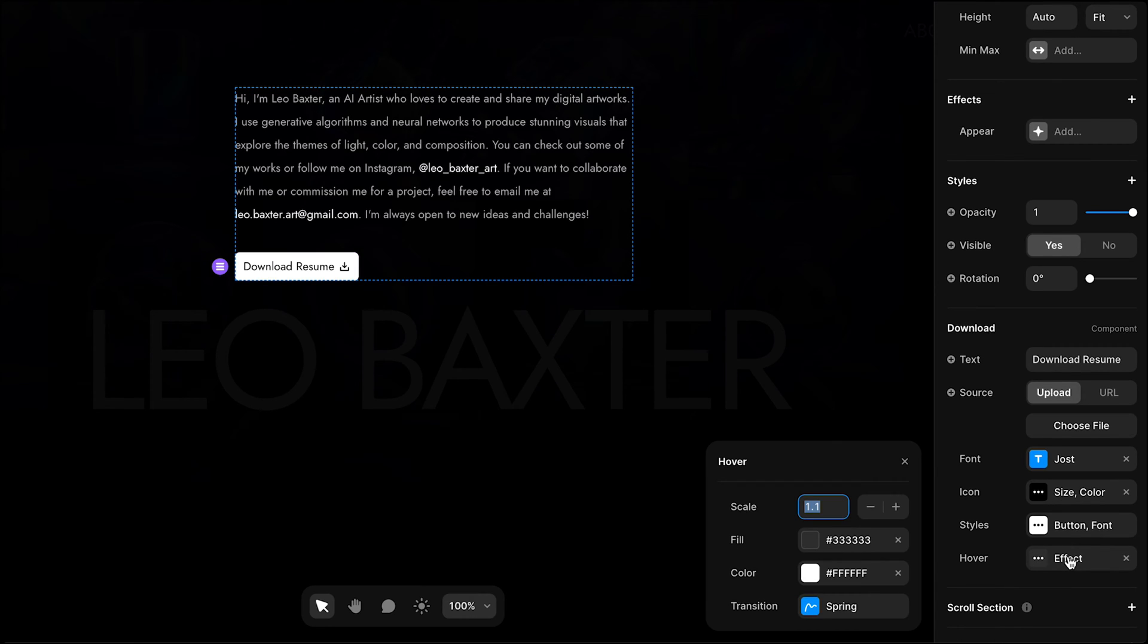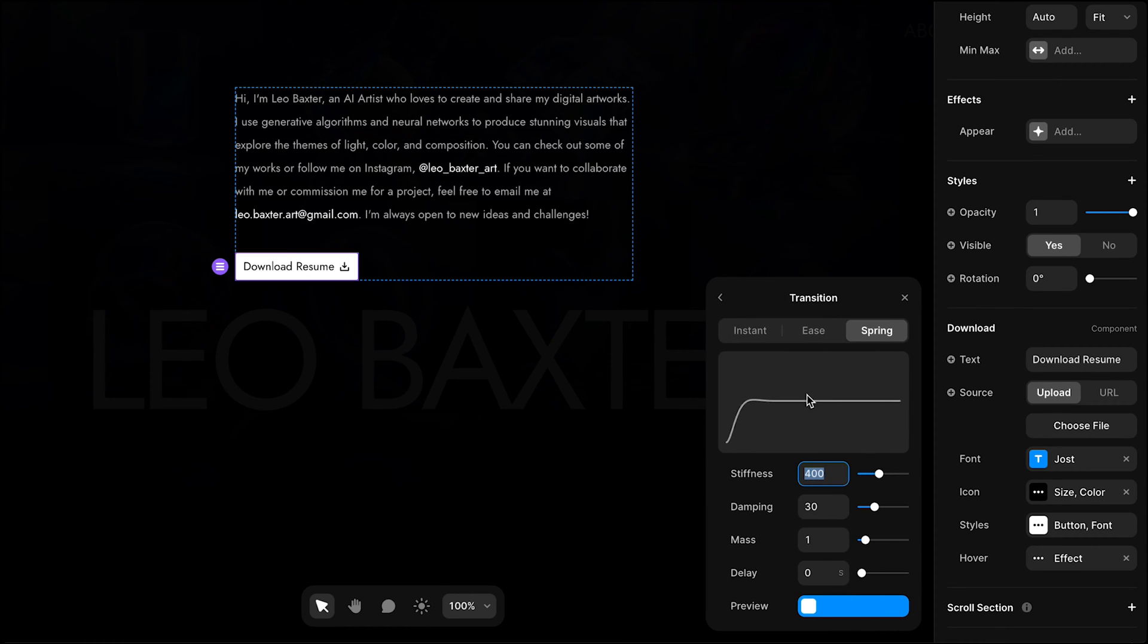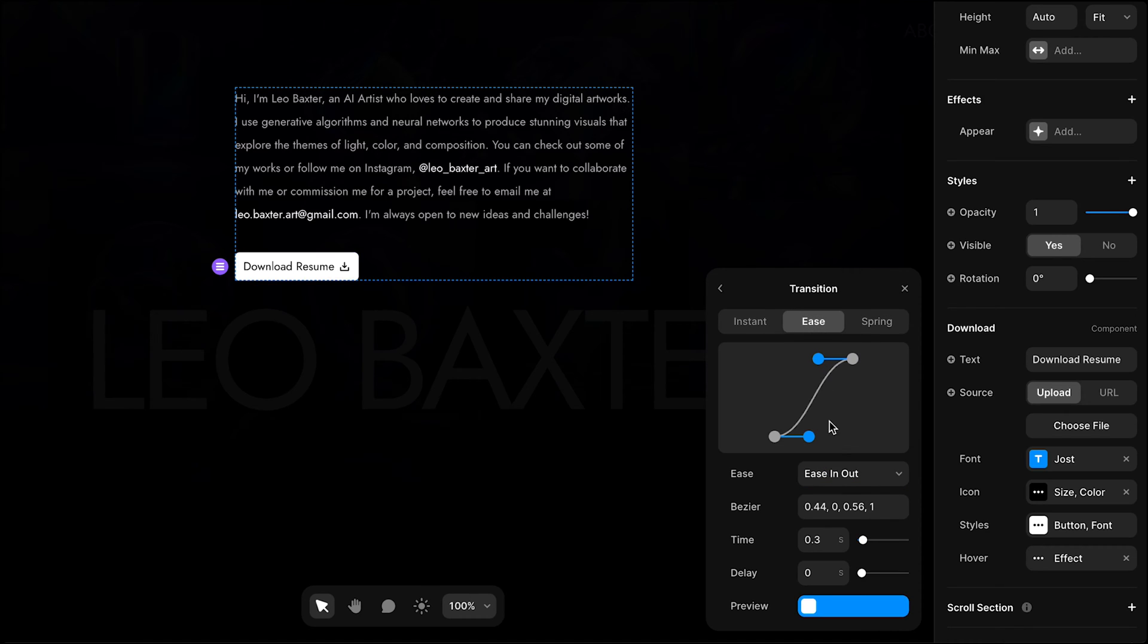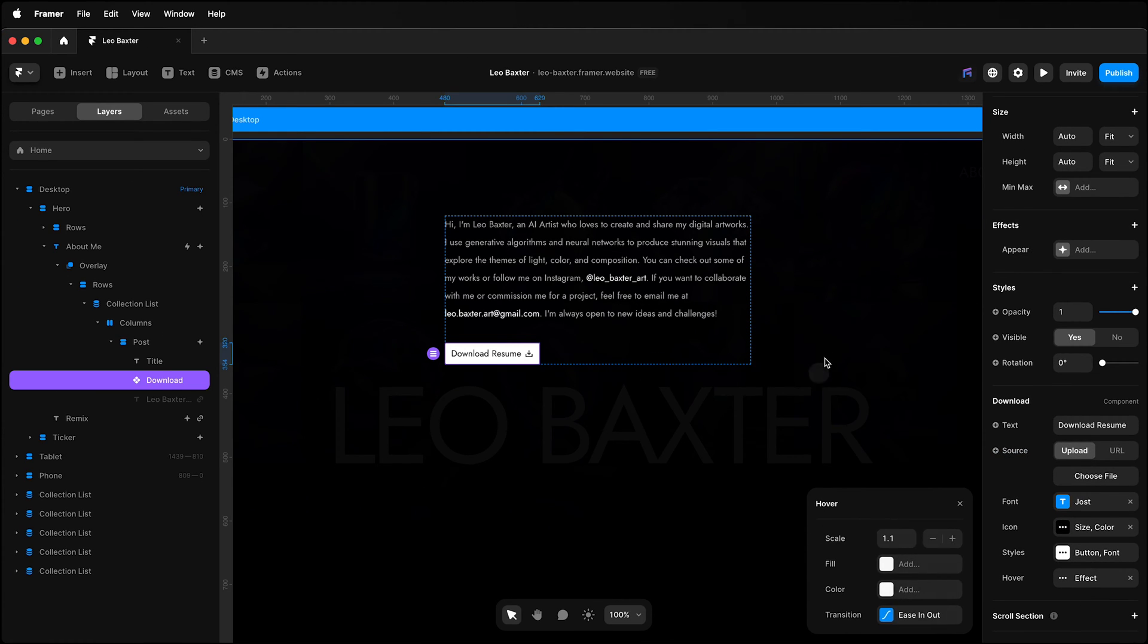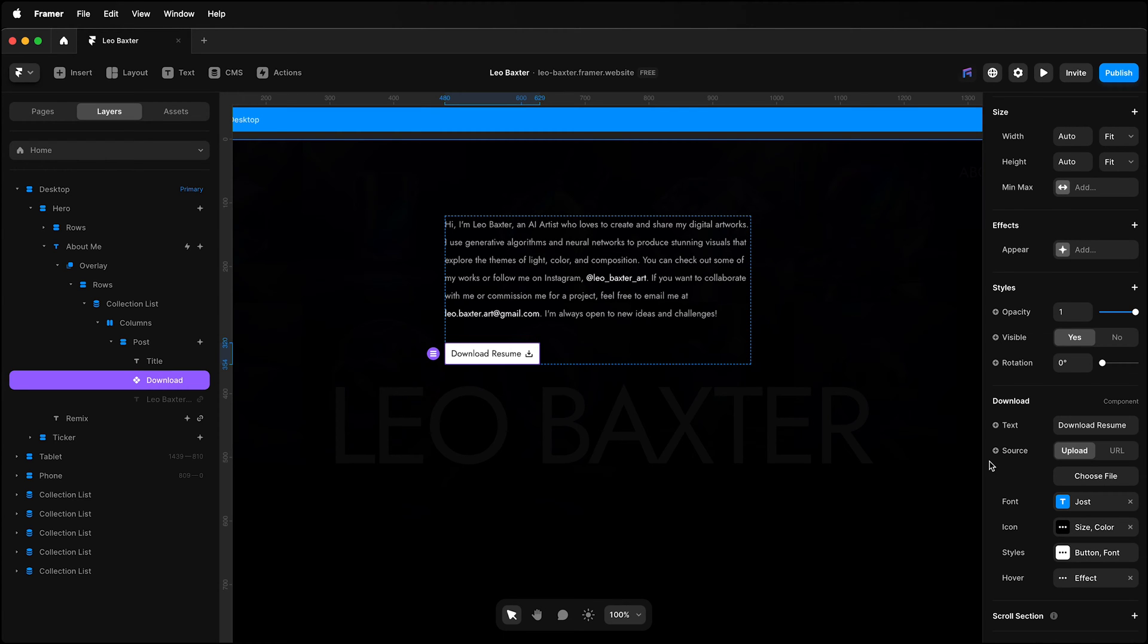And I'll also add a hover state. However, I'll remove the fill and color and adjust the transition. And then I'll preview that.